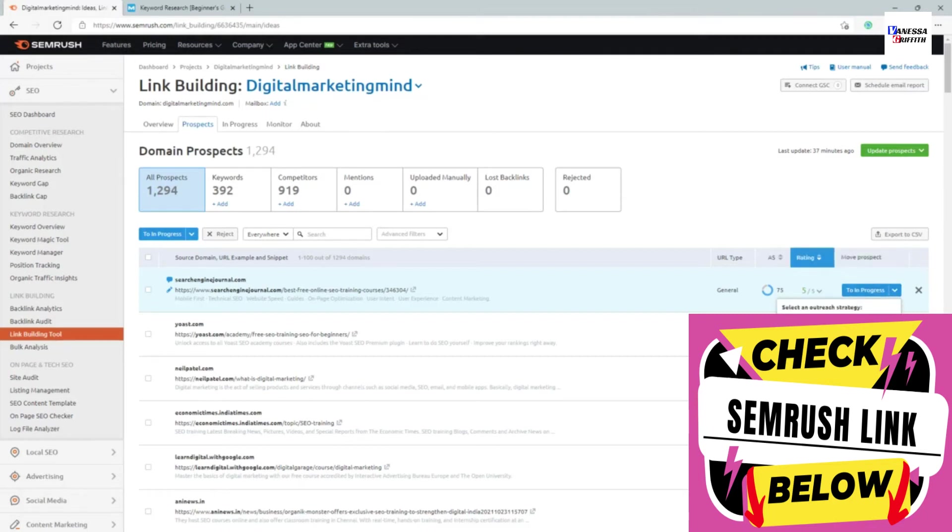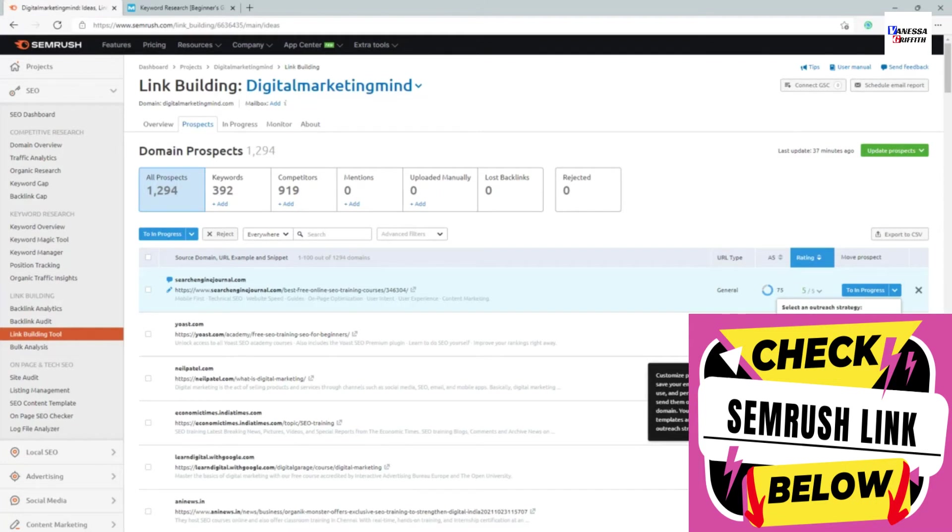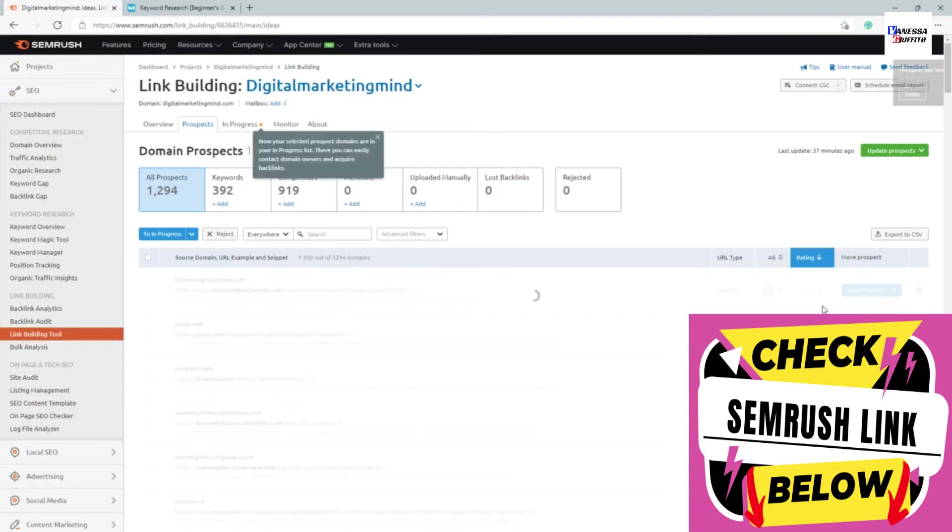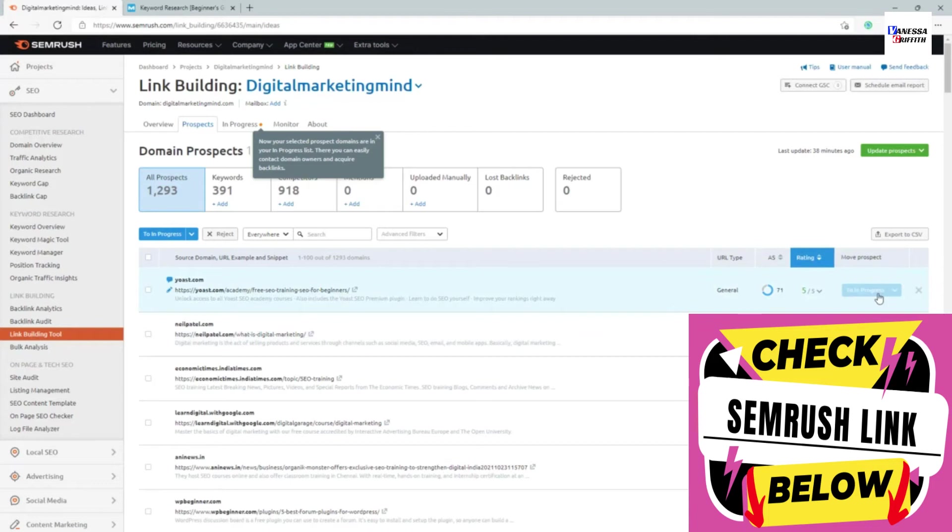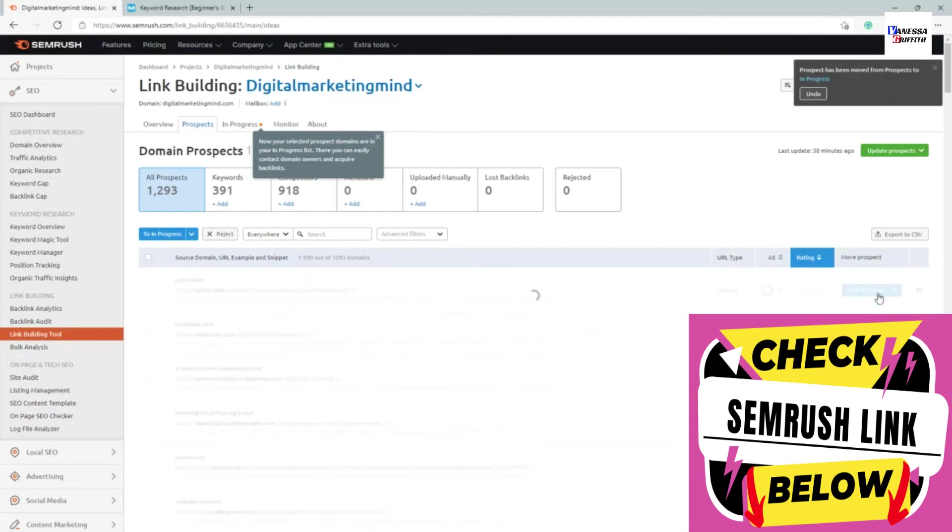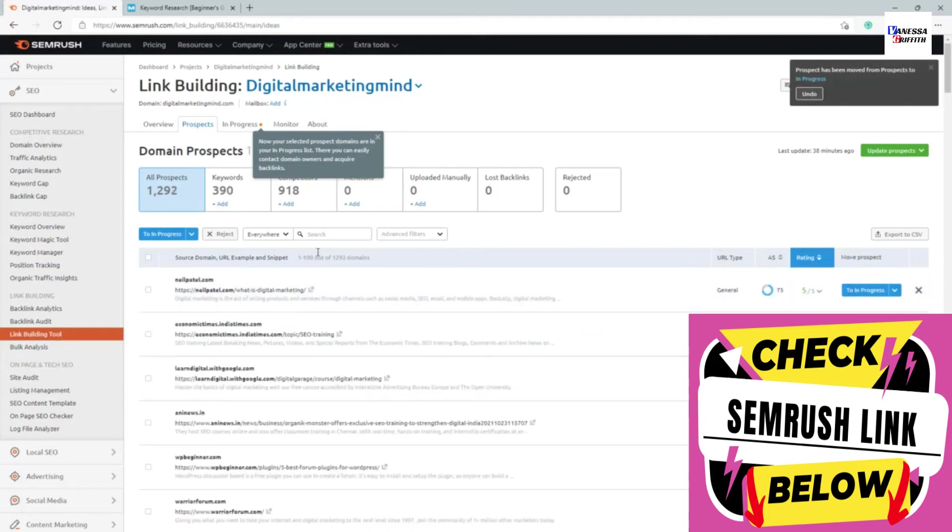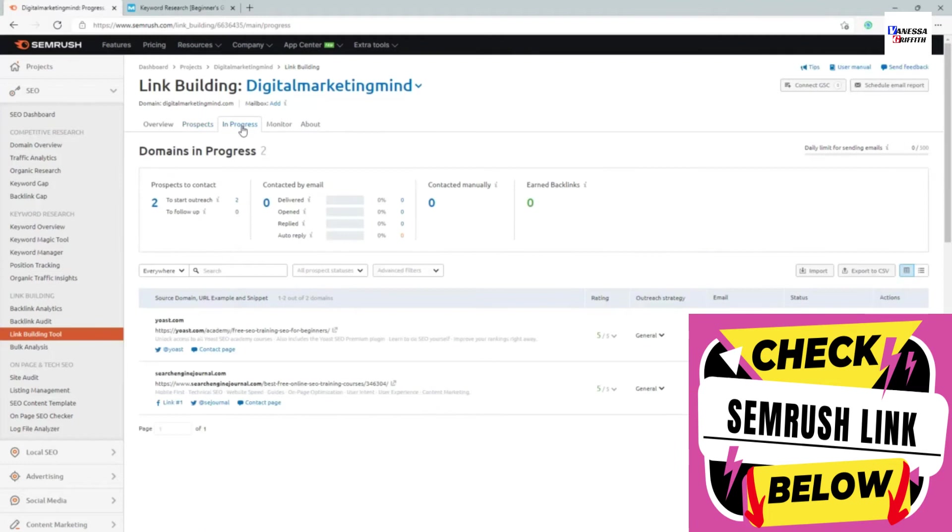You can also see the backlink outreach strategy because you can even reach out for backlinks from here itself. For example, I'm going to select these into in progress. You can see I have selected two backlinks. If I go into in progress, I can start emailing them from here itself.